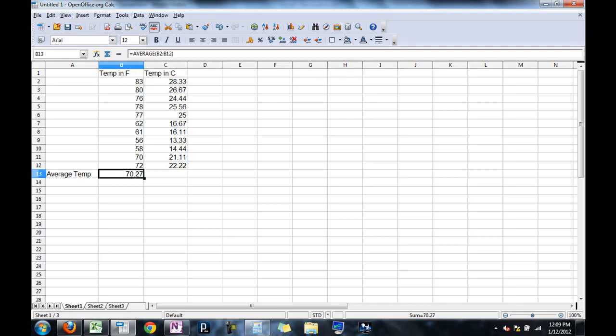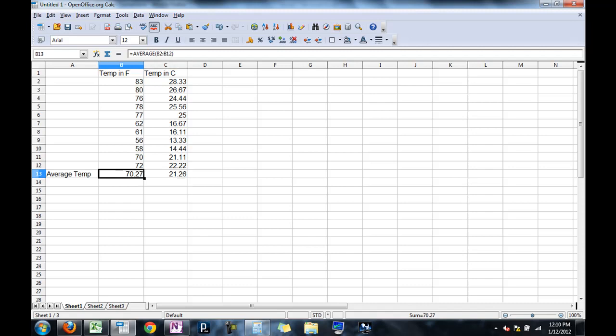And similarly, instead of typing an average here again, I can autofill this average to the right. And poof, I get the average Celsius. Because instead of doing the average of the 12, sorry, the 11 numbers above it, now it's over here, now it's doing the same thing over here. It's saying C2 to C12. So that saves a lot of work. You don't have to type the same formula in again and again.